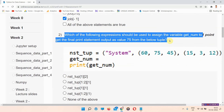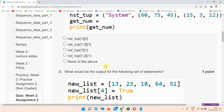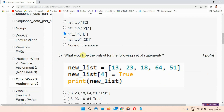Question number two: which of the following expressions should be used to assign the variable get_num to get the final print statement output as value 75 from the below tuple? The answer of question number two is option C — NST_TUP[1][1]. Everyone please mark your answer.